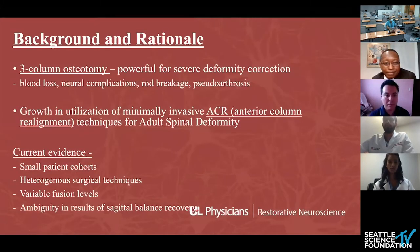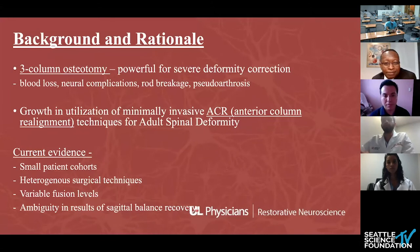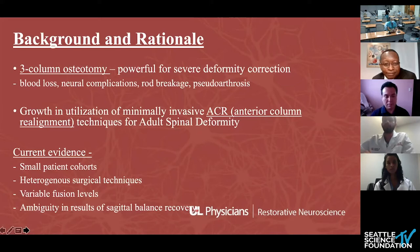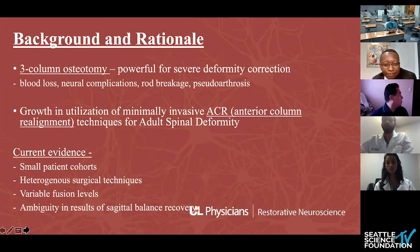Brief introduction: we know three-column osteotomies are powerful techniques for deformity correction. However, there is a high risk of complications. Accordingly, there has been growing interest in MIS techniques, especially anterior column realignment, which essentially involves ALL resection and use of hyperlordotic cages. The authors state that current evidence for ACR and MIS techniques is limited from small patient cohorts, with heterogeneous surgical techniques, fusion levels, and ambiguity in results regarding how much correction you can get.